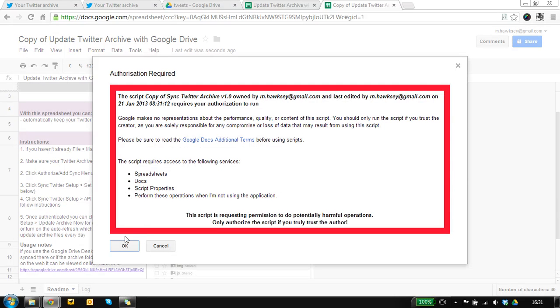First we need to authorize it so the spreadsheet is going to basically store some data, it's going to write some data and it's going to do this when you're away from your machine which is great.